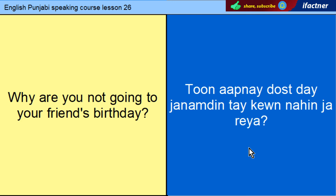Why are you not going to your friend's birthday? In Punjabi: Tum apne dost day janam din te kyun nahin ja raya?